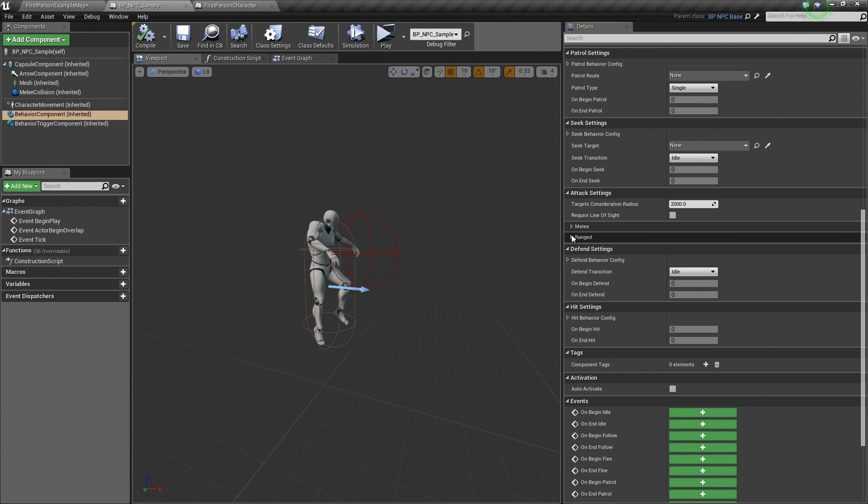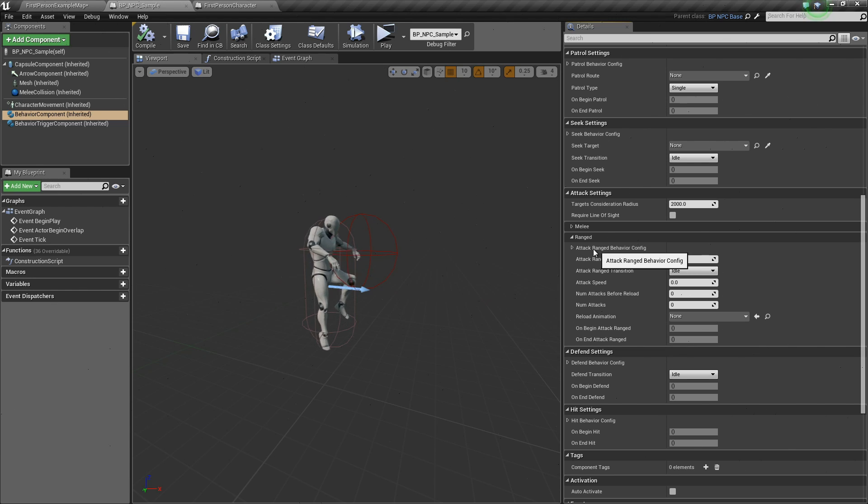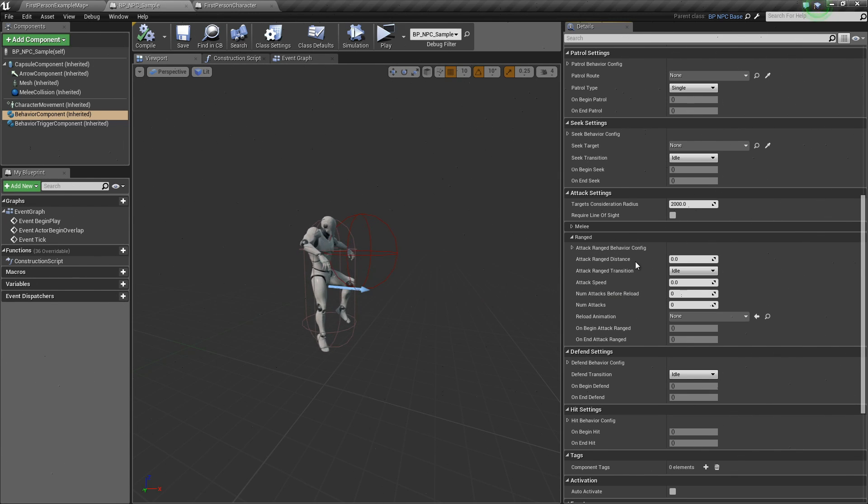Click on the range attack. You can notice here universal options for each of the behavior states above and unique properties for the range attack down below.